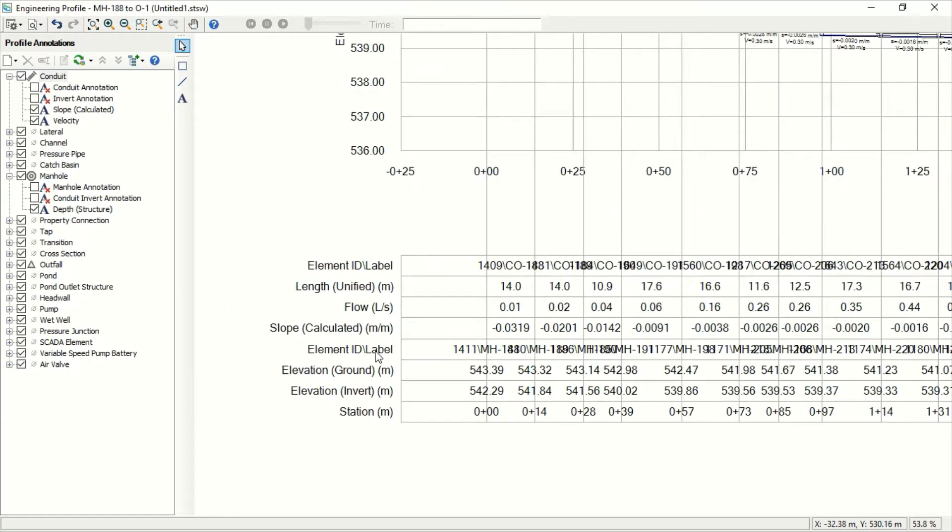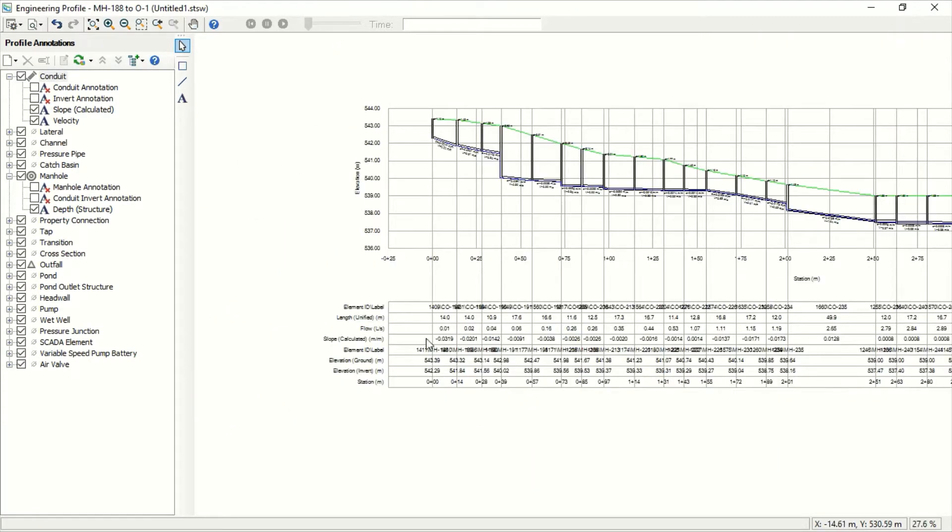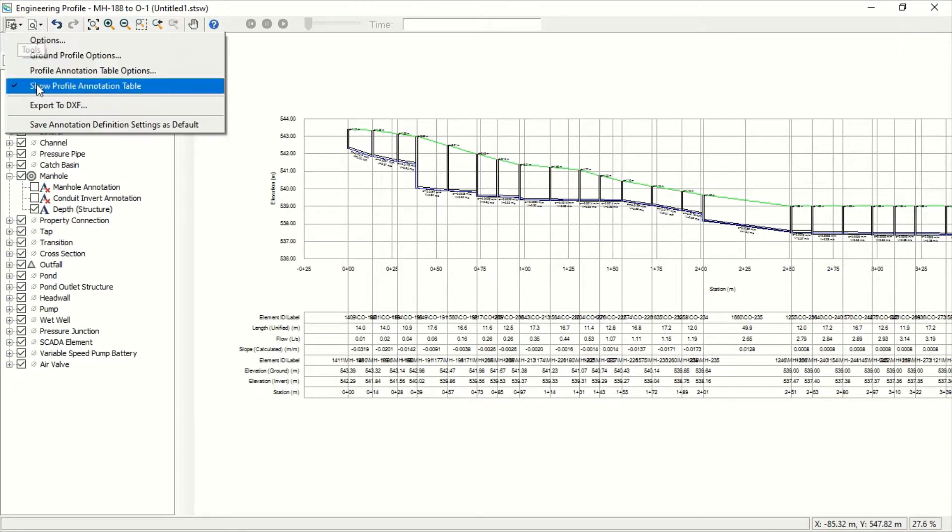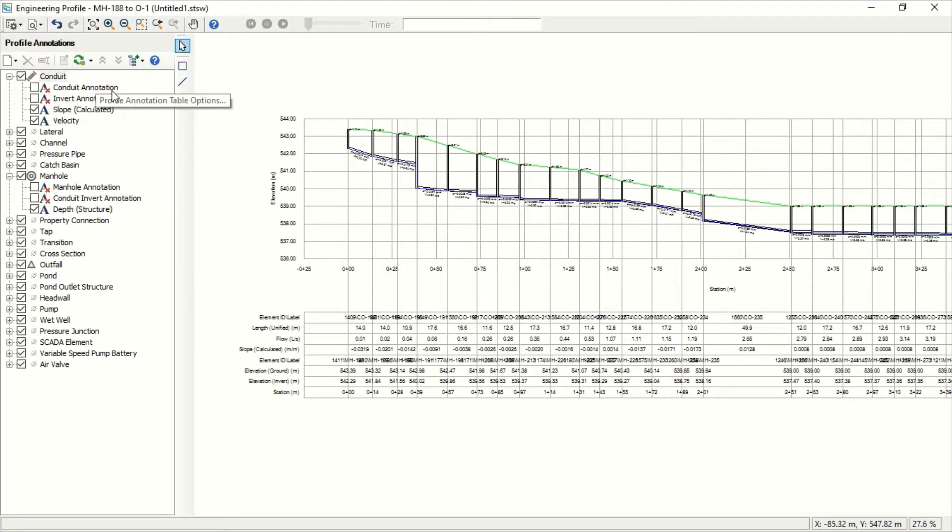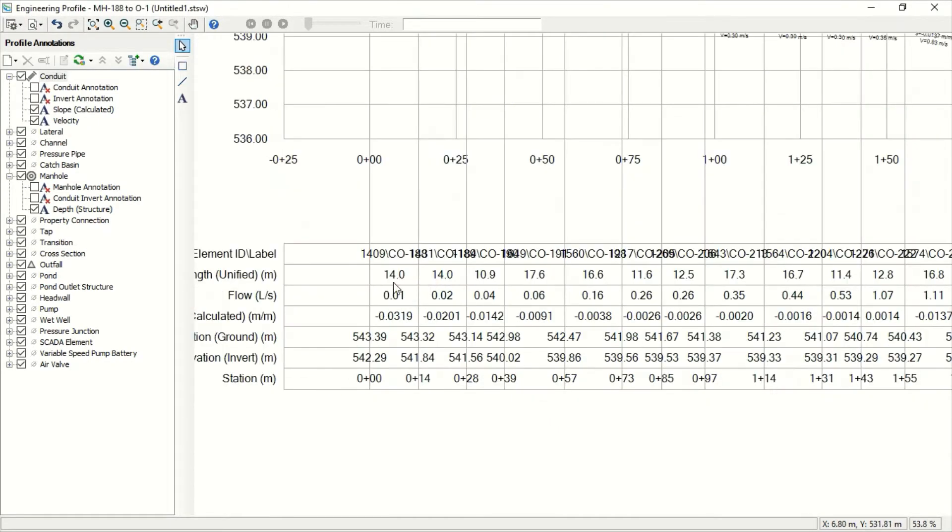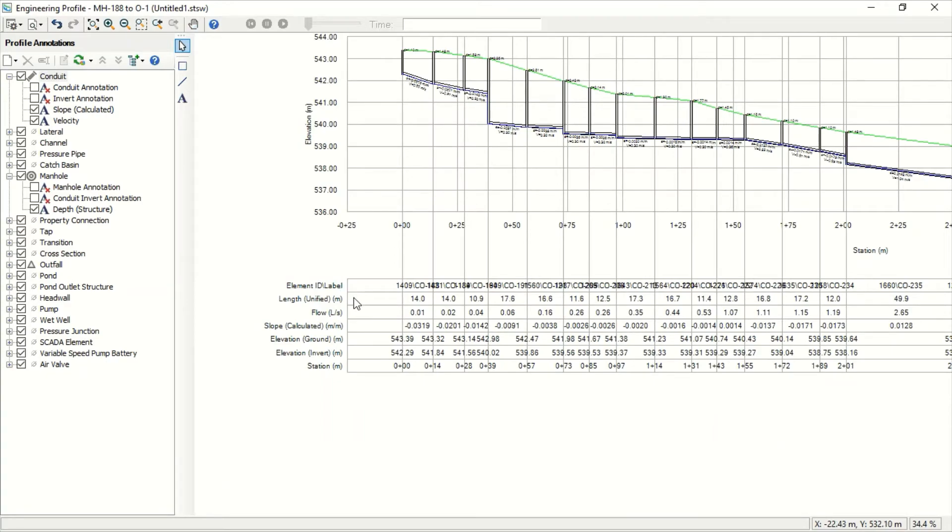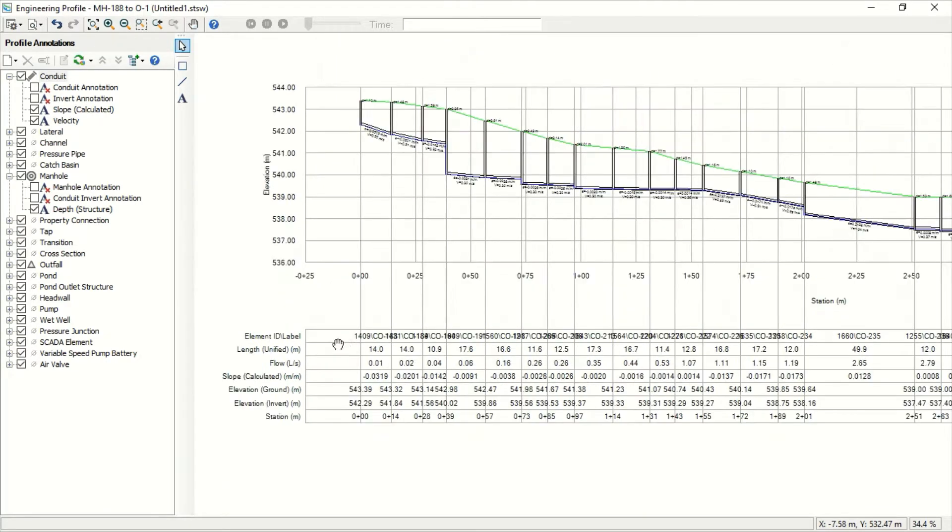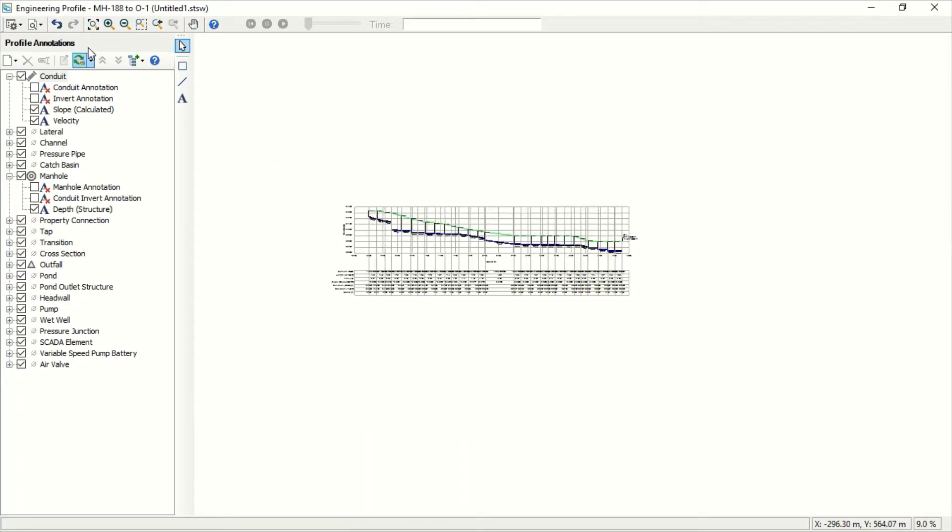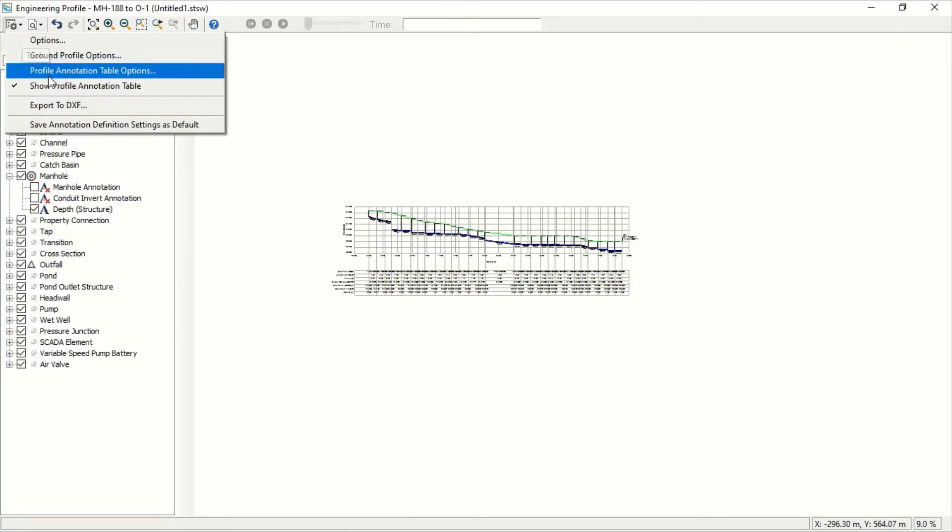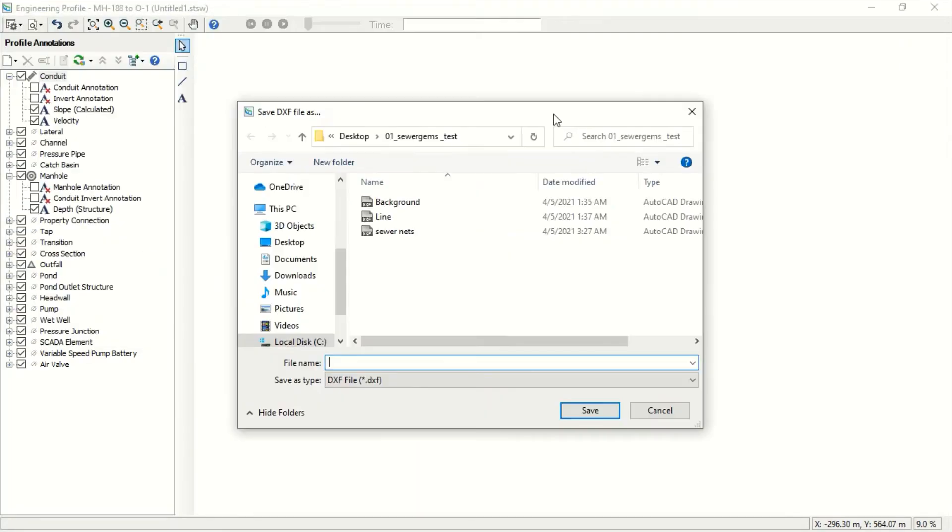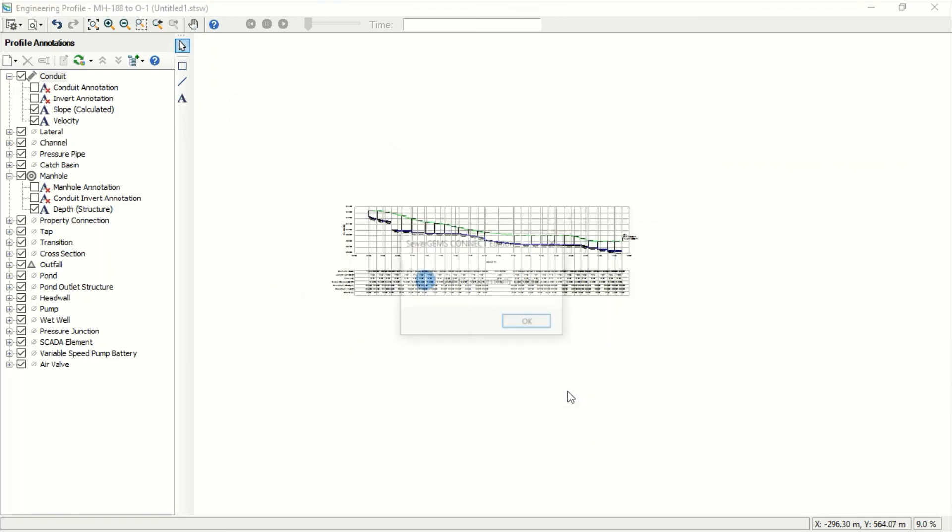I say element and label. I can now export it, export to DXF. And I can take the name, for example Manual Image 188-01 from the outlet, and now save.